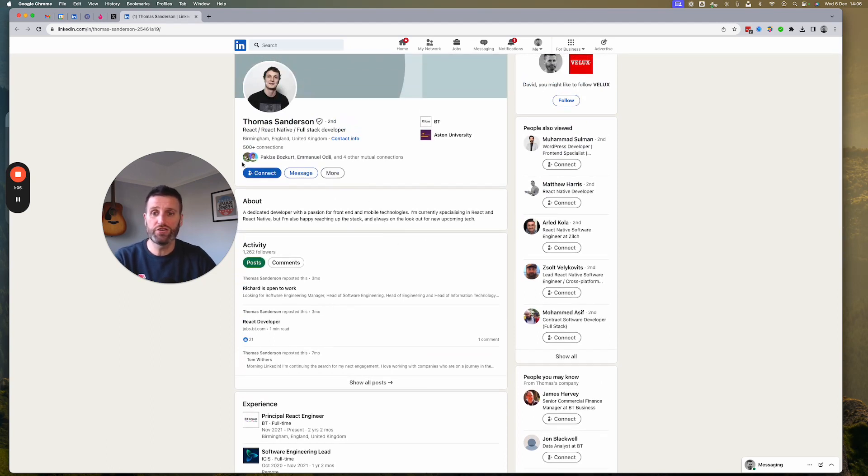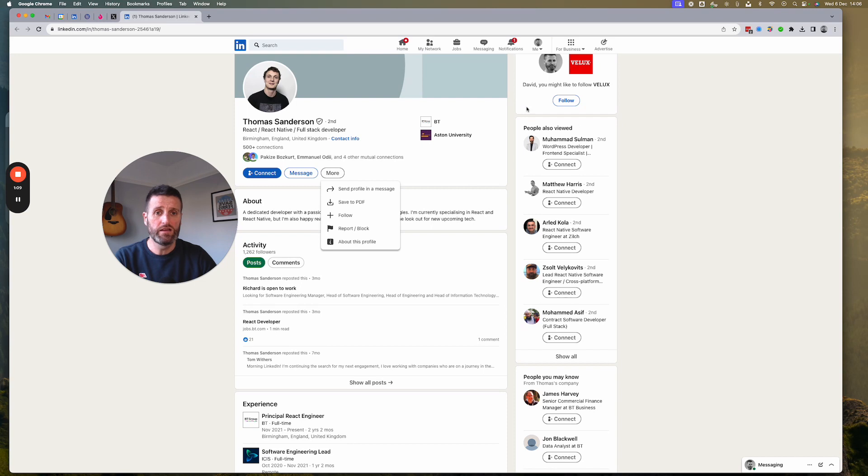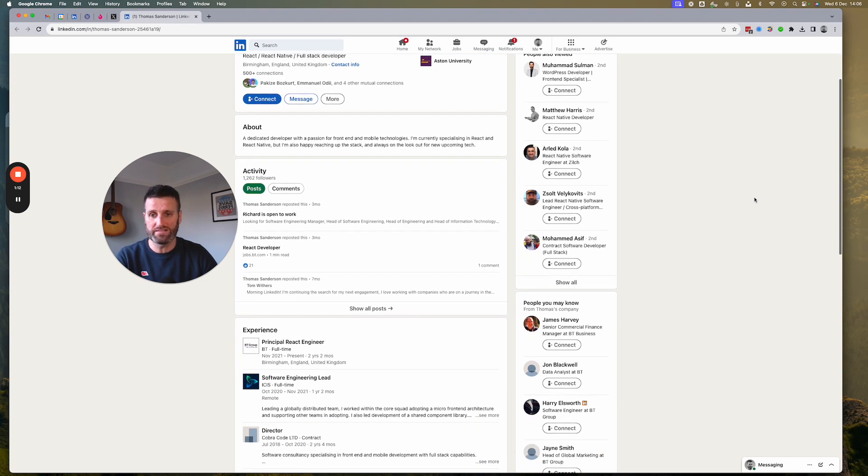Next thing you can do, you don't need to connect with them. You can follow them if they're interesting and then hit the notification bell, so whenever they post, you know about it.